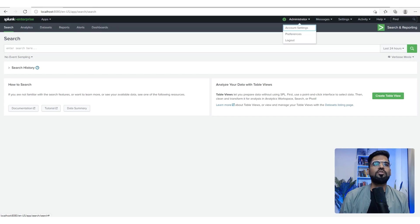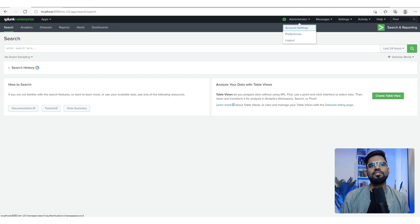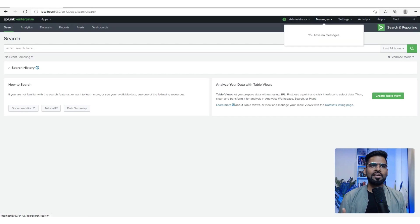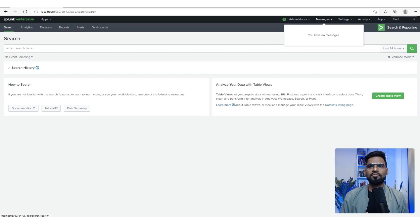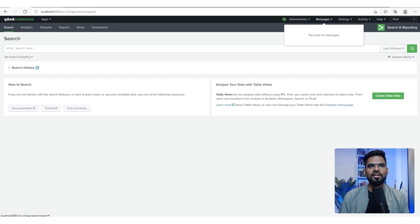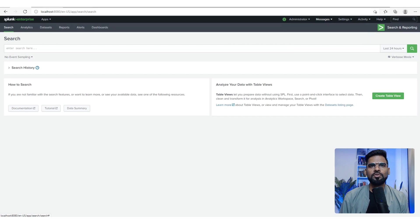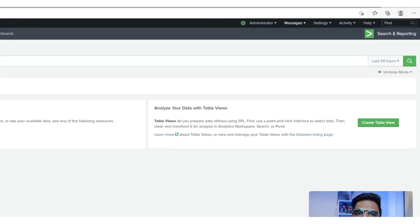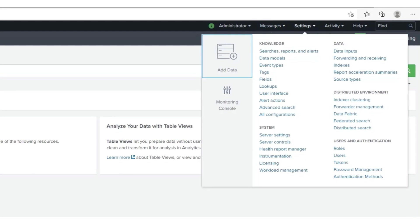On the top you have the administrator information, account settings, preferences and everything. Messages shows wherever you have any alert related to the appliance software, like if there is a storage issue or you need to create some partition to accommodate more logs. All those messages come here.